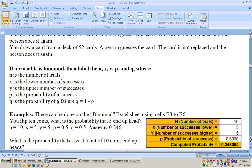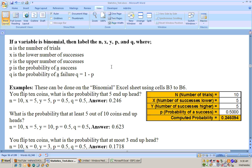Once you identify a problem as binomial, you need to label N, X, Y, P, and Q. Many books just use N, X, P, and Q, but we use X and Y to represent the lower and upper number of successes. If the problem says exactly five, both X and Y equal five. Let's do one: you flip 10 coins — what is the probability that five end up heads? It's not simply five out of ten, because by that logic ten out of ten would be 100 percent, which is obviously wrong.